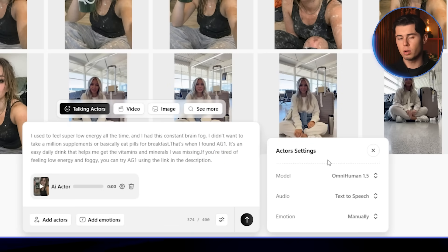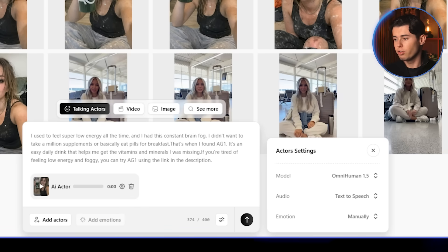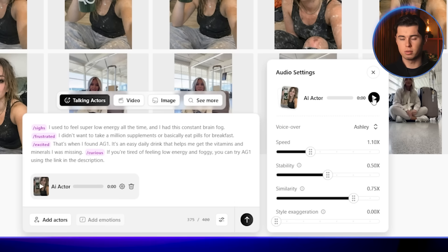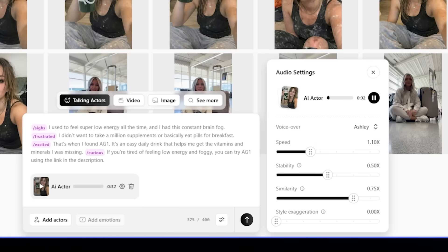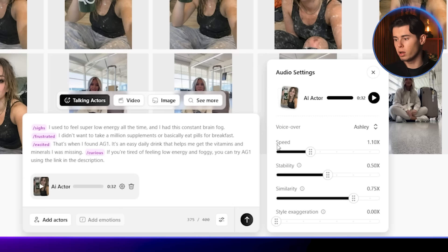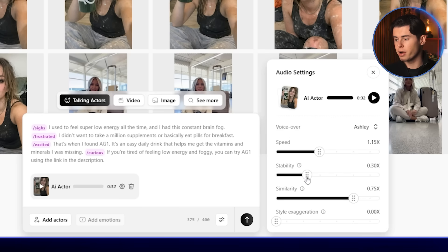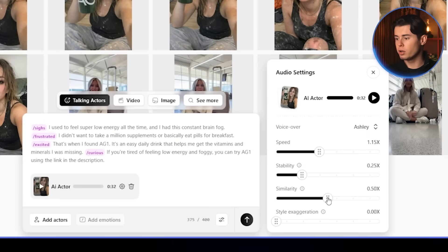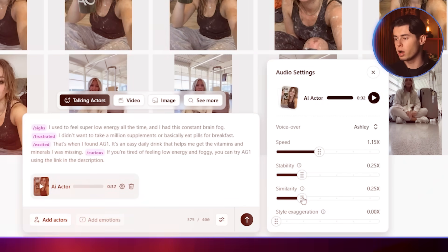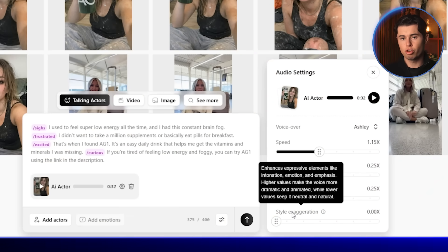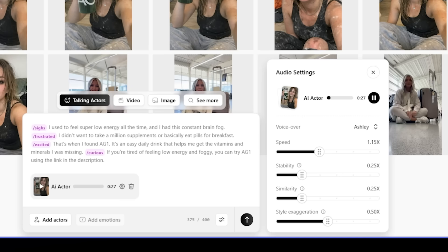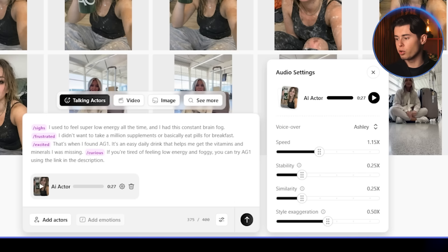Let's fine-tune the voice settings. I'll play it once so you can hear how it sounds by default: 'I used to feel super low energy all the time, and I had this constant brain fog.' It already sounds good, but I want to make a few adjustments. I'm going to increase the speed to 1.15 and lower the stability to 0.25. Higher stability is better for an older demographic, but I want it to feel more dynamic and natural. Similarity helps keep the voice consistent across similar videos — I'll lower it to 0.25 for more variation and a more human feel. Style exaggeration controls how expressive the voice is, so I'll increase it to 0.5. Now listening again: 'I used to feel super low energy all the time, and I had this constant brain fog.' You can hear it sounds completely different — much more natural and expressive.